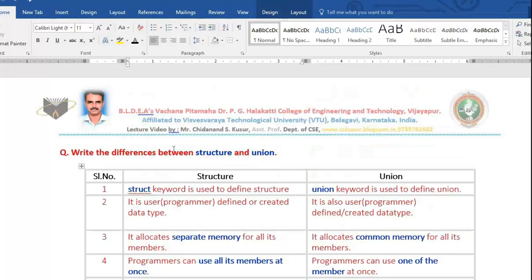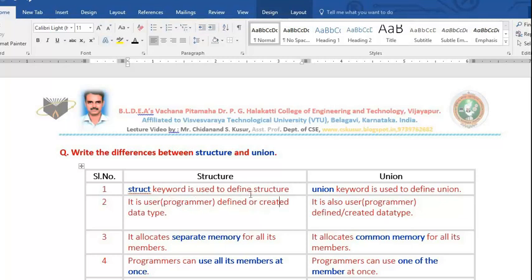What is the difference between structure and union? First, structure is a user-defined data type — user means we are programmers and we can create our own data type. Just like int, float, char, and double are data types created by the developers of C language, we programmers can also create our own data type. That is what structure is.